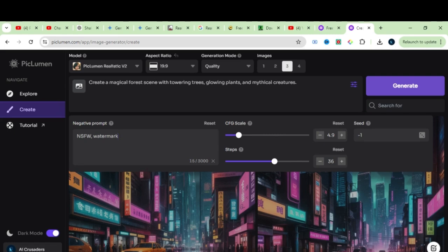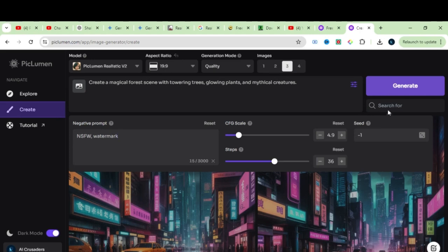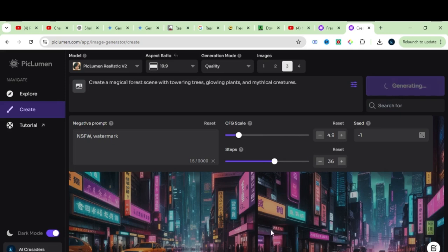We have Negative Prompts section. Enter any negative prompts you want. Then we have seed key option. This is used for consistent characters. After all is done, click on this Generate button.